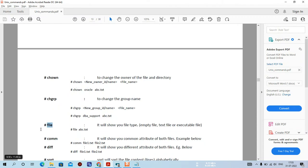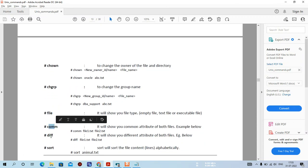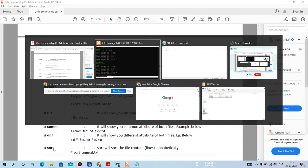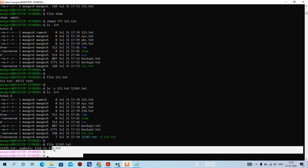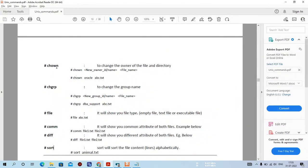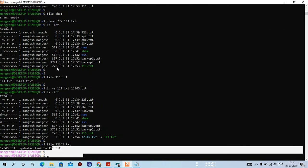I'll cover the comm, diff, and sort commands in another video. In this video we have learned how to switch users with the su command, what the power of sudo is - sudo gives admin privilege to normal users so they can execute chmod or run scripts on a server - and we learned commands like chown to change file and directory ownership, and the file command. Comm, diff, and sort will be covered in the next video. Thanks for watching - see you in the next one!